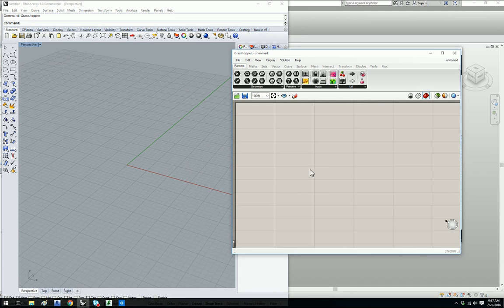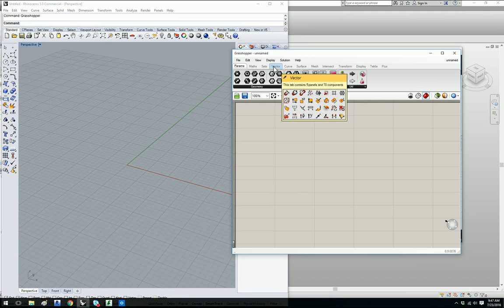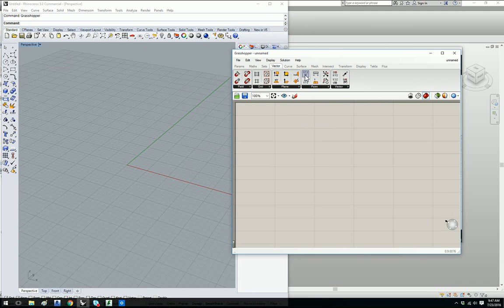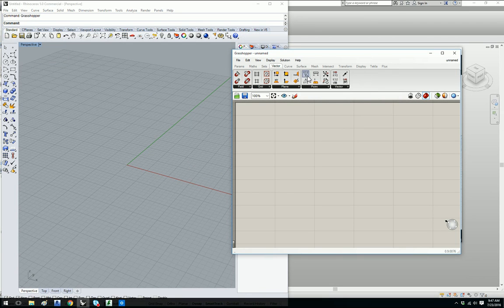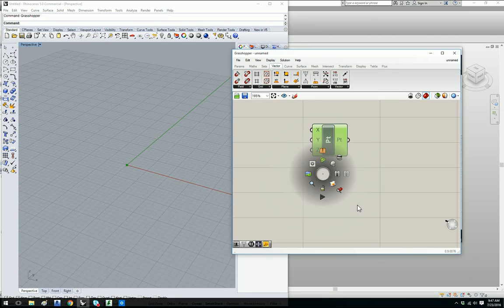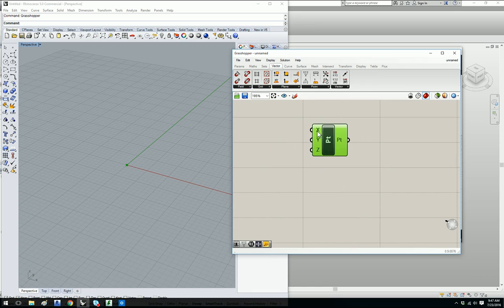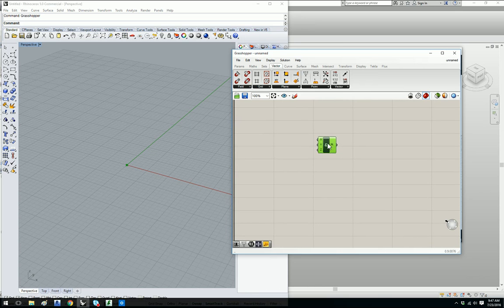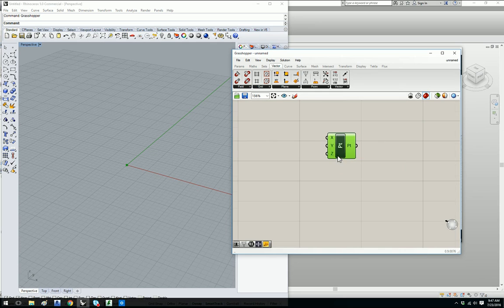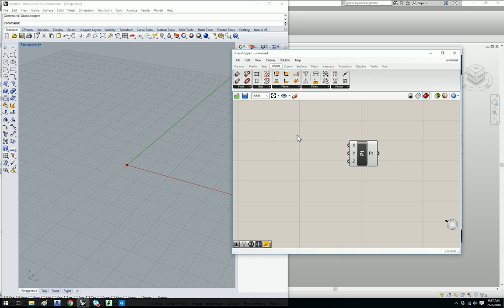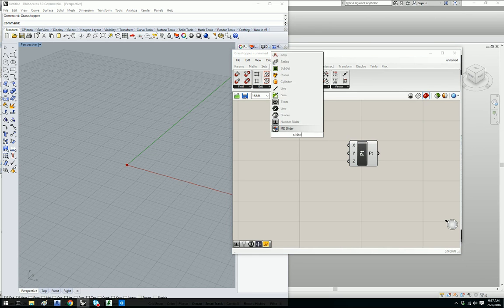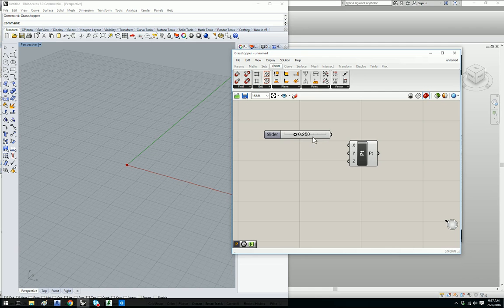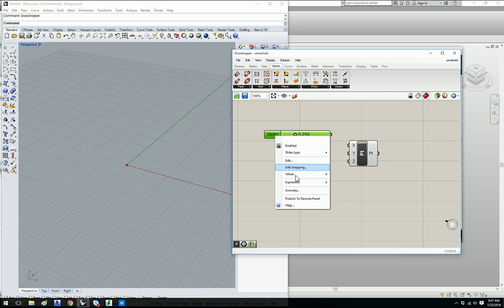This is Grasshopper's canvas. We want to create a point so under Vector you say Construct Point and you slide it into the canvas to get it started. It looks very similar to Dynamo, you can see it has input ports as well. Let's go ahead and get sliders. Now if you want to do a search in Grasshopper you can double click on the canvas and it'll give you a search window. Then you type slider, we'll get the number slider.